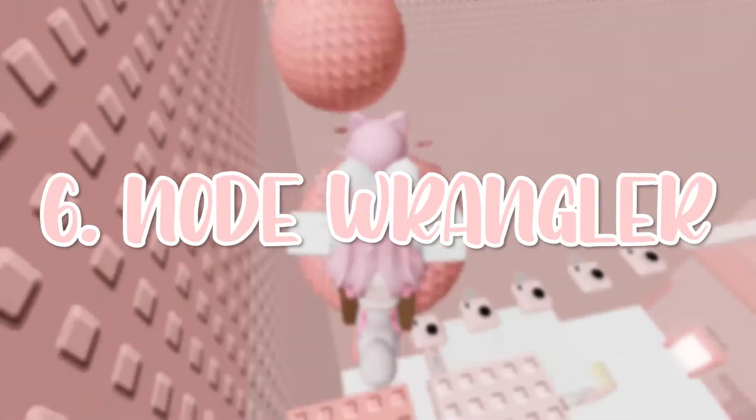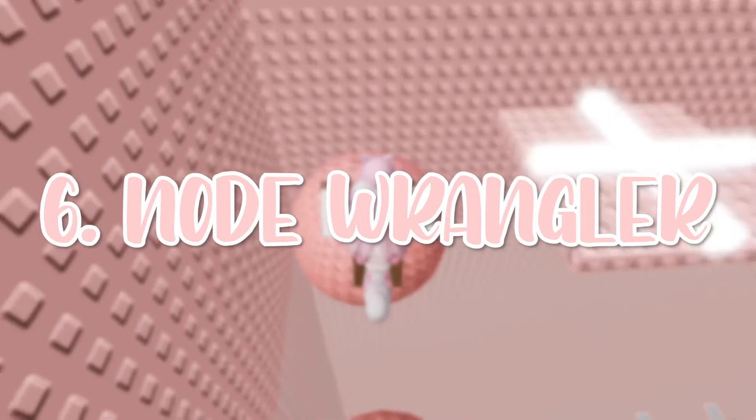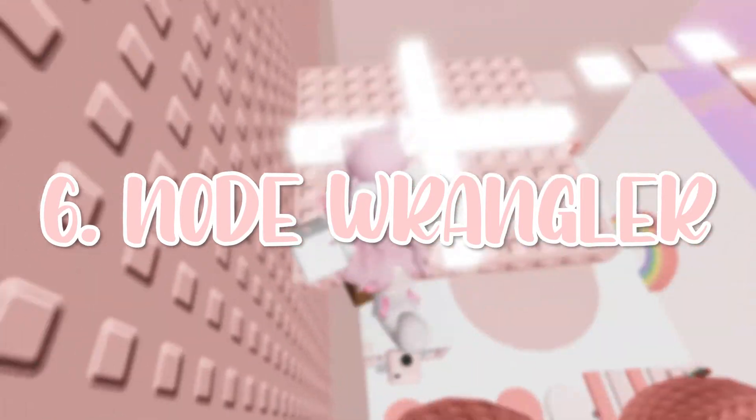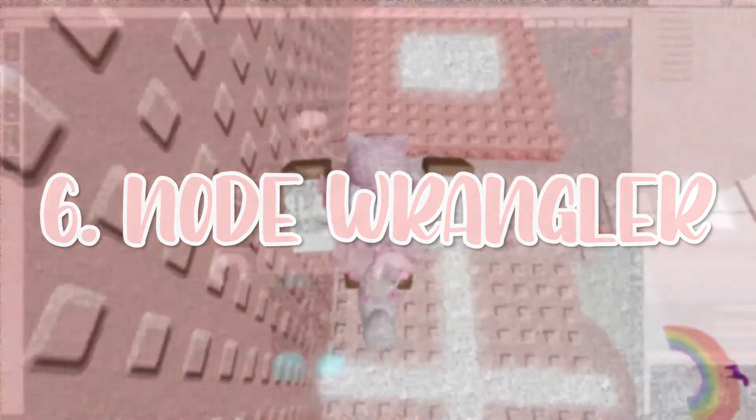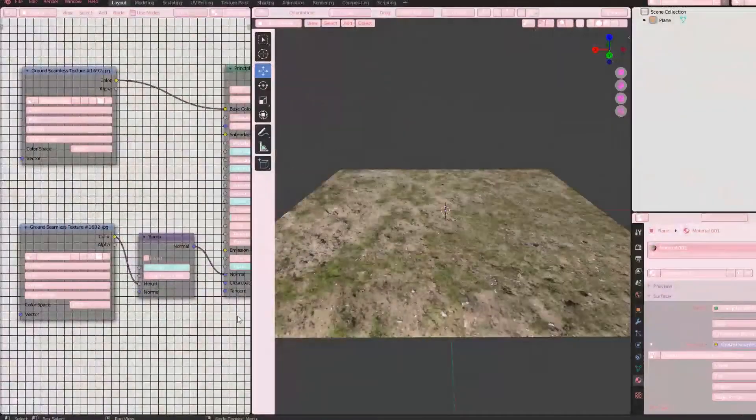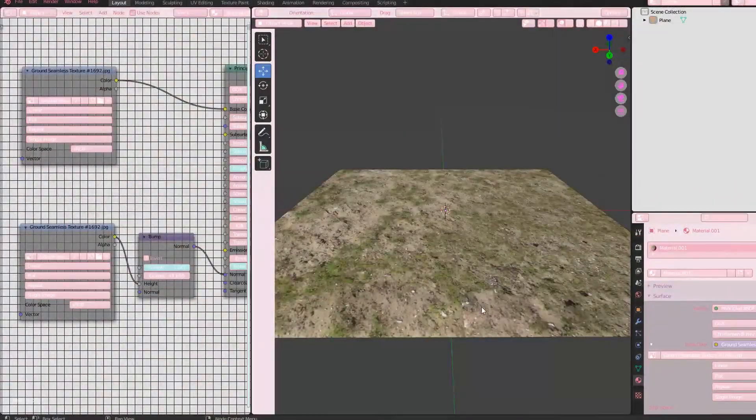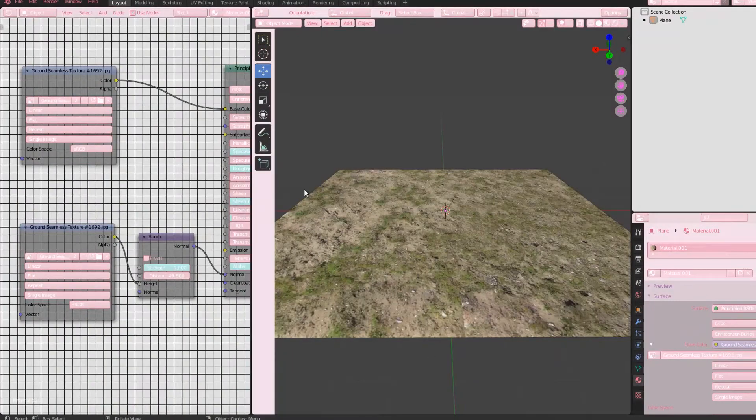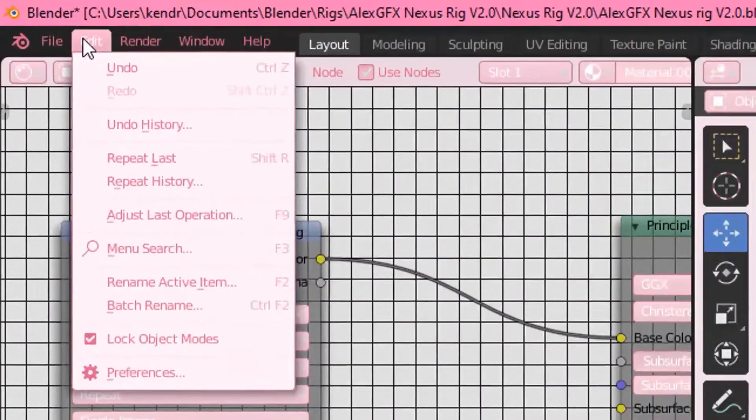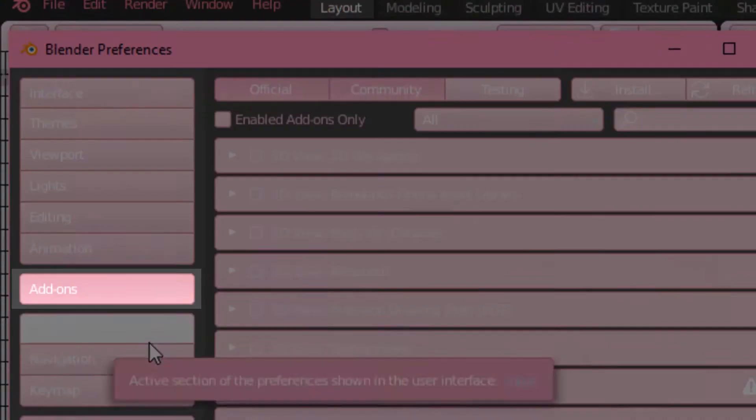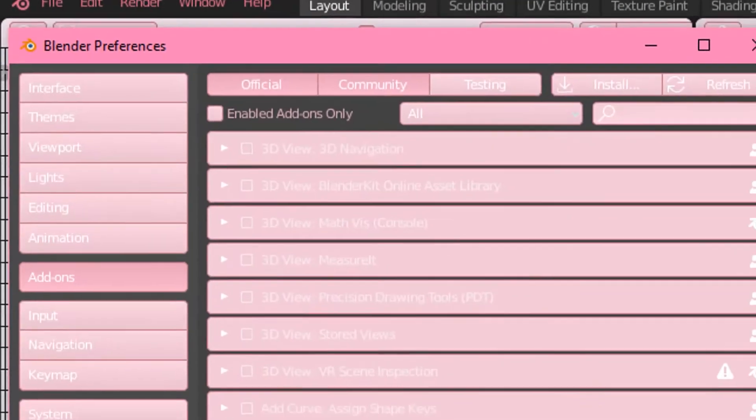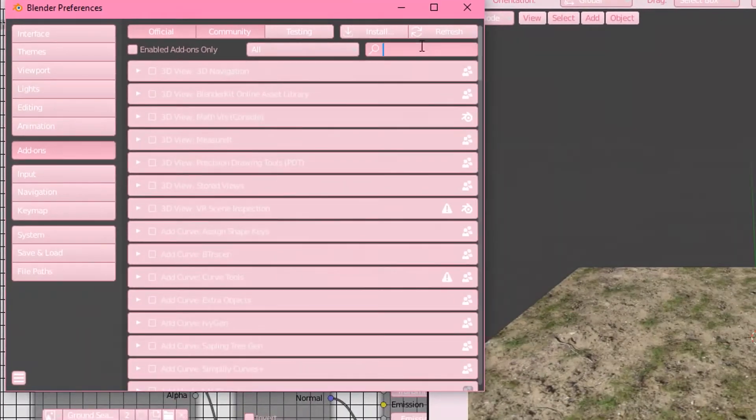The sixth tip is an add-on called Node Wrangler. The add-on does many things, but I mostly use it for scaling textures plus bump plus anything else at the same time. Go to Edit, Preferences, go to the add-on tab, and then type Node Wrangler. Click the check mark and close out of the window.